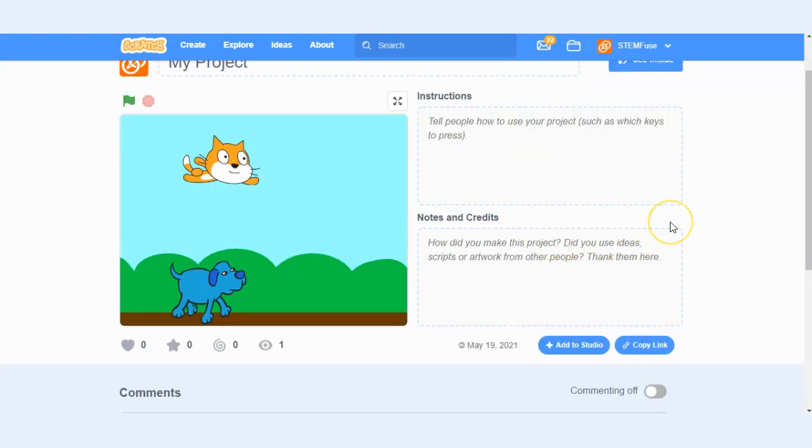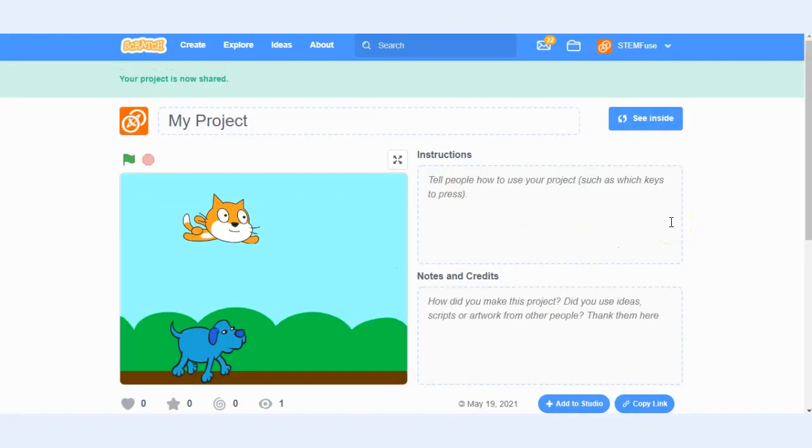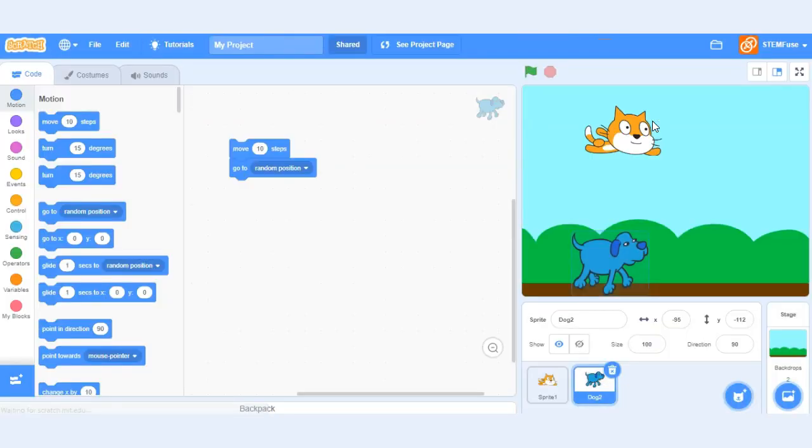And then if you ever need to go back and edit your project you can click see inside and that will allow you to get back into your project into edit mode.